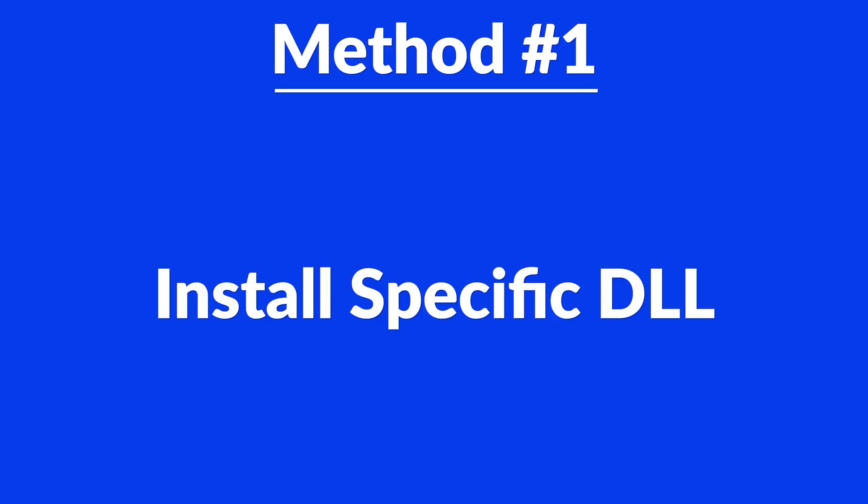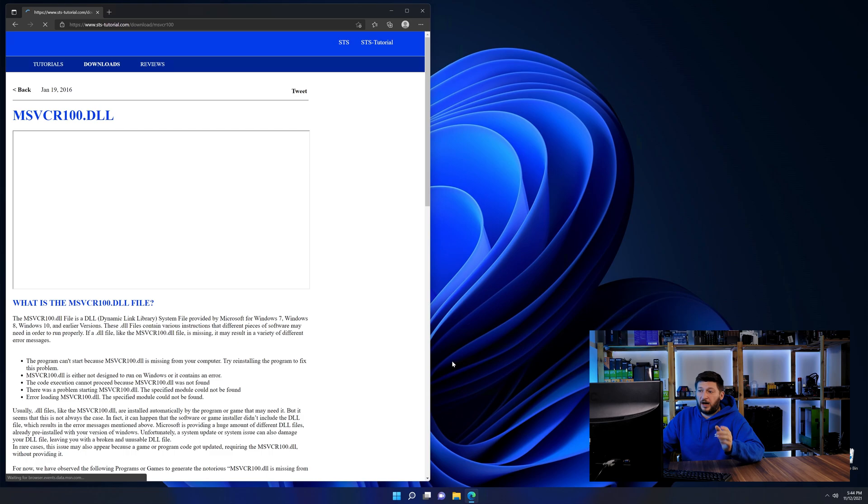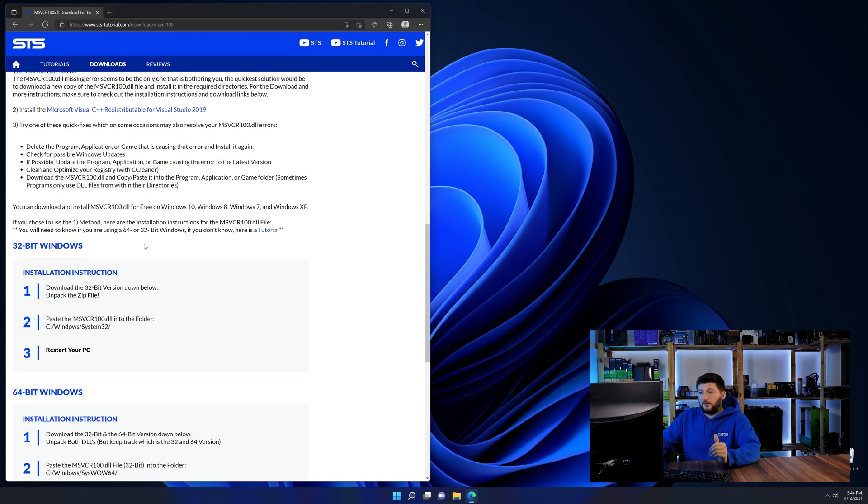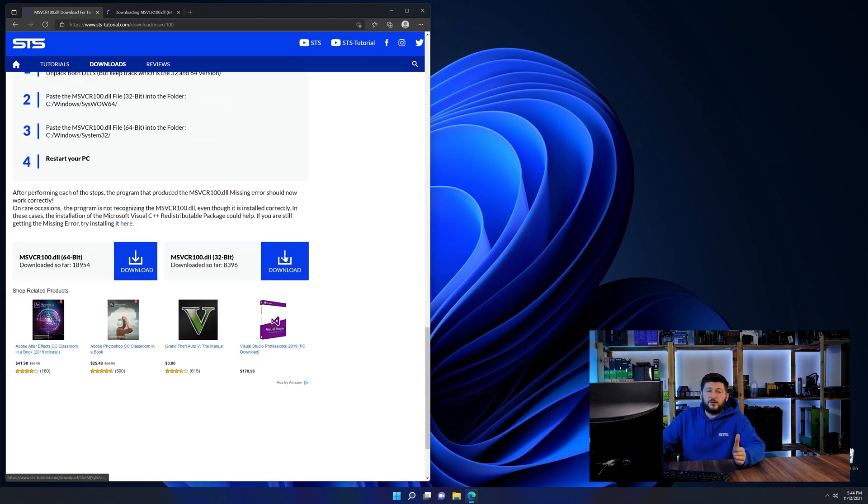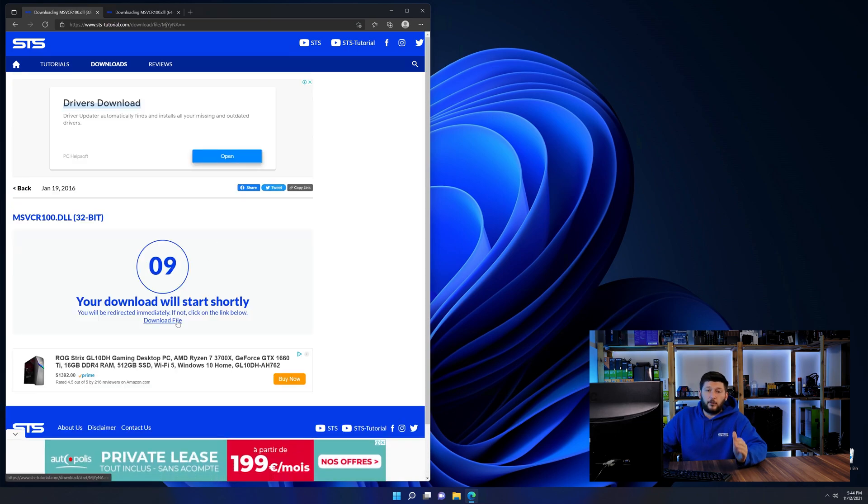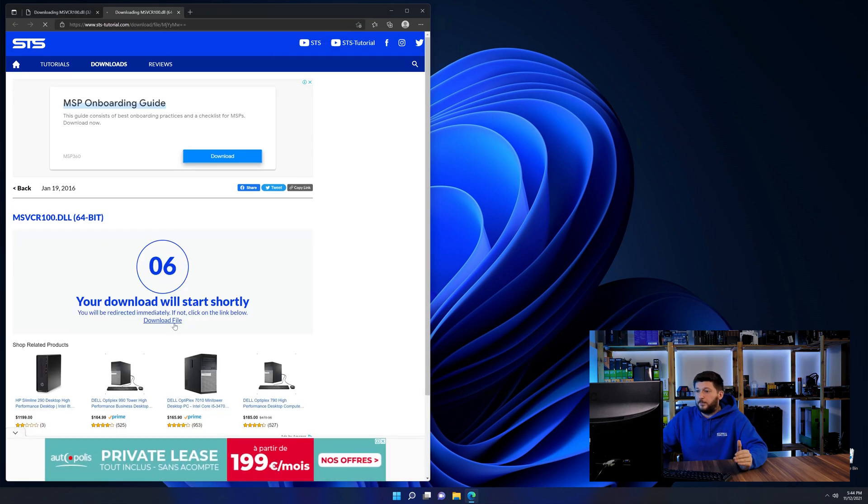Method number one is to install the DLL file ourselves. For this, head over to our website by clicking the link in the description or in the eye symbol in the upper right corner. First off, scroll a bit down to the download section and here we need to download the 64 and the 32-bit file.